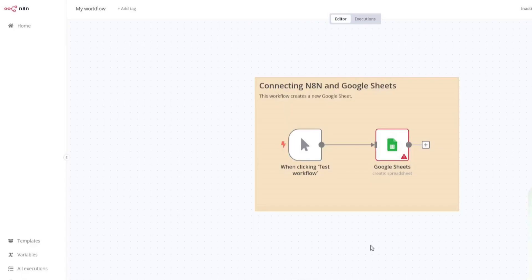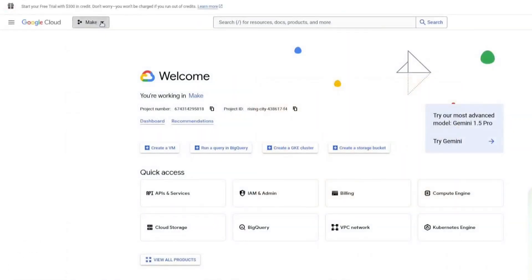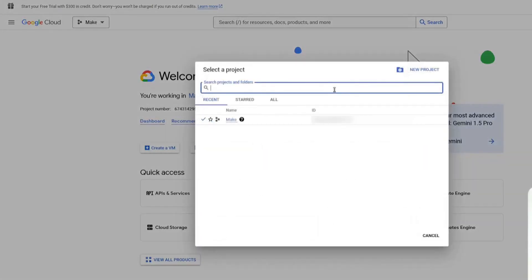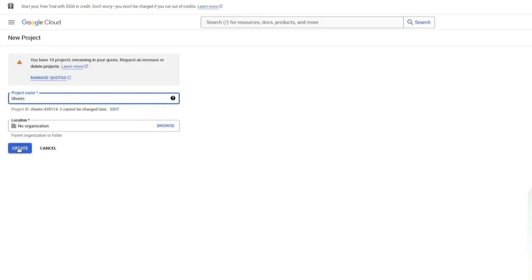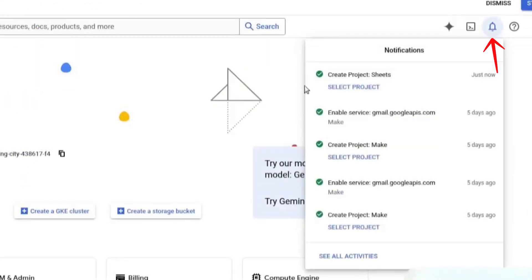The first thing you need to do is open your browser and go to console.cloud.google.com. Once you're on the page, click on the dropdown at the top and select New Project to create a new project. Enter a name for your project — I will name mine Sheets — and then click on Create. Now click on the dropdown again and select the project you just created.